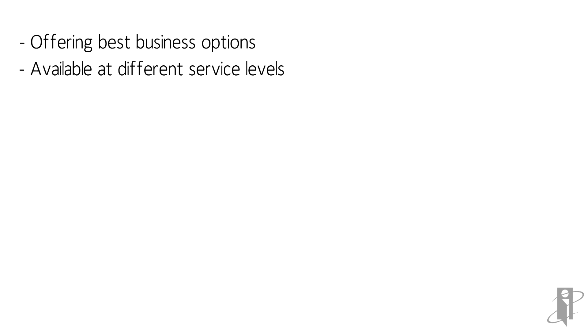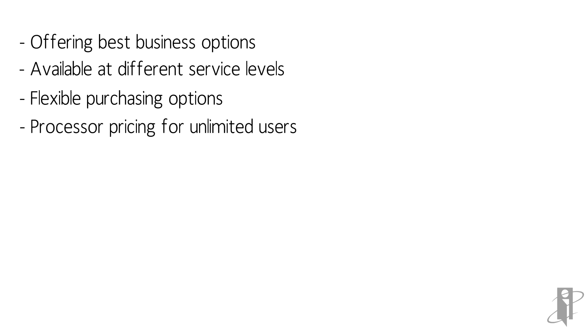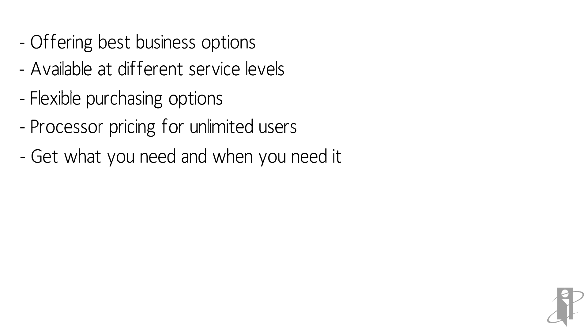Oracle Analytics Cloud is available at different service levels and with flexible purchasing options, including processor pricing for unlimited users, making it easy for customers to get, use, and pay for what they need when they need it.